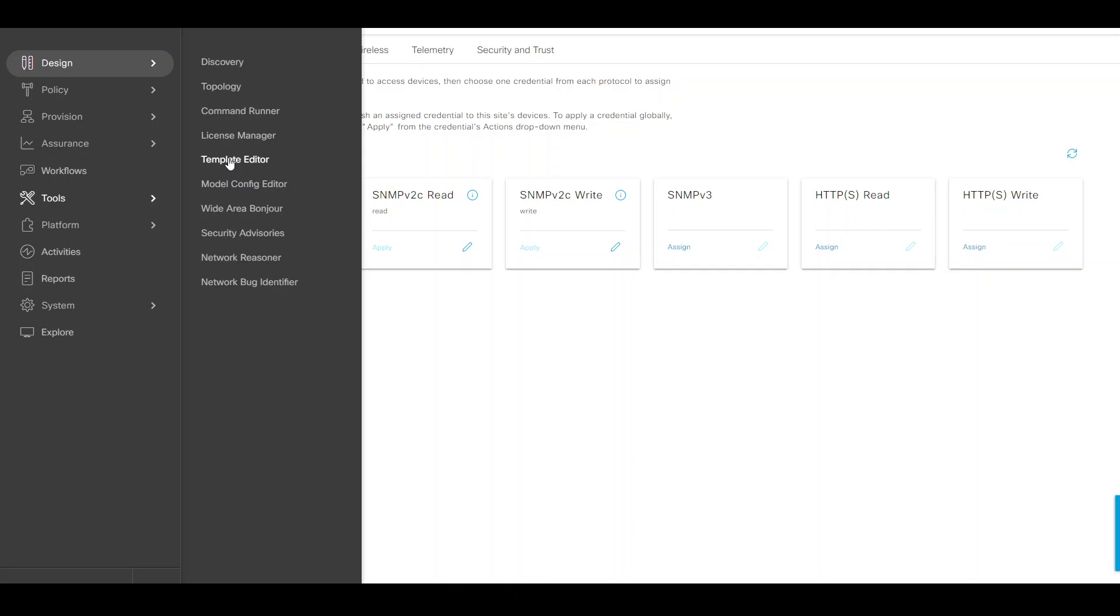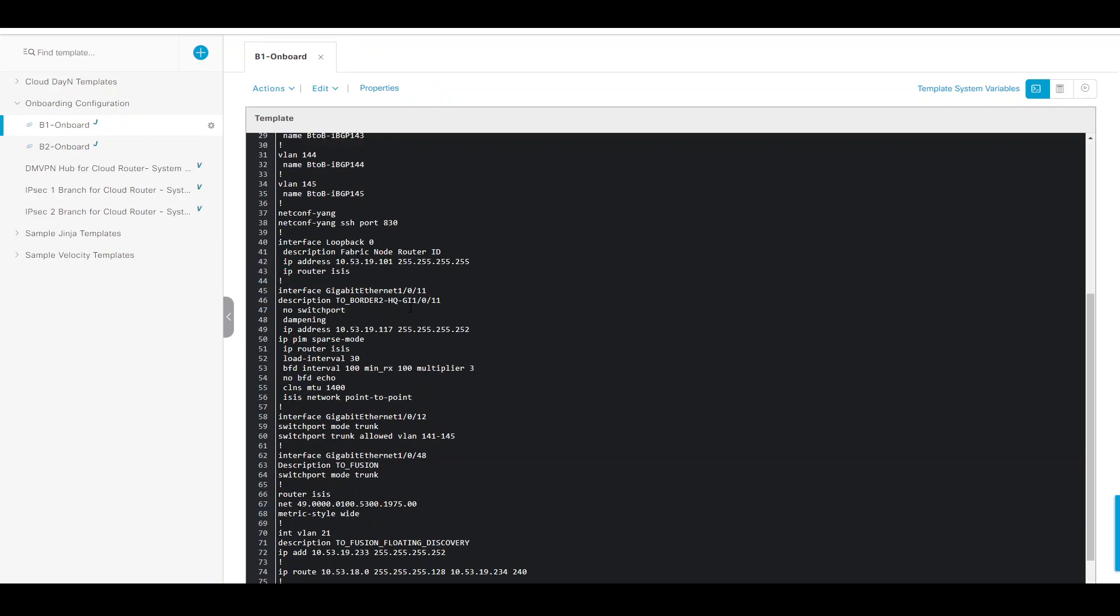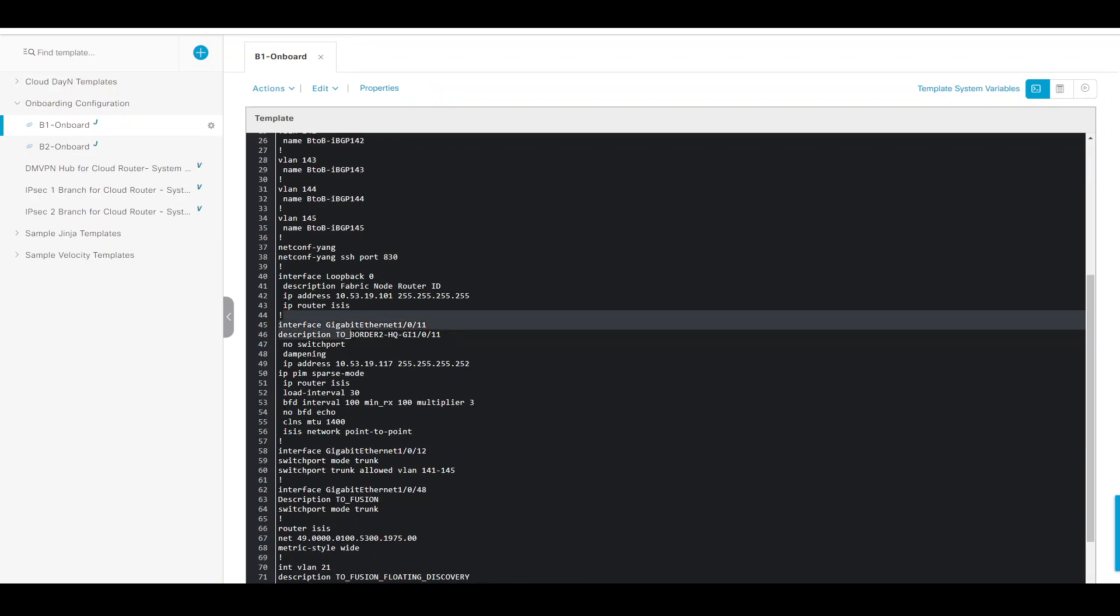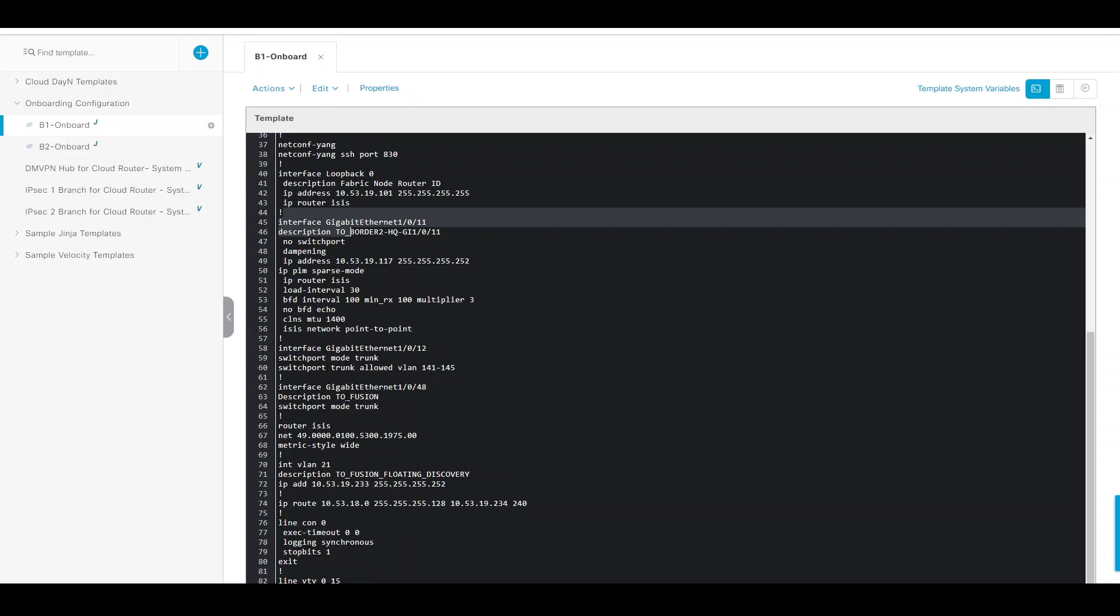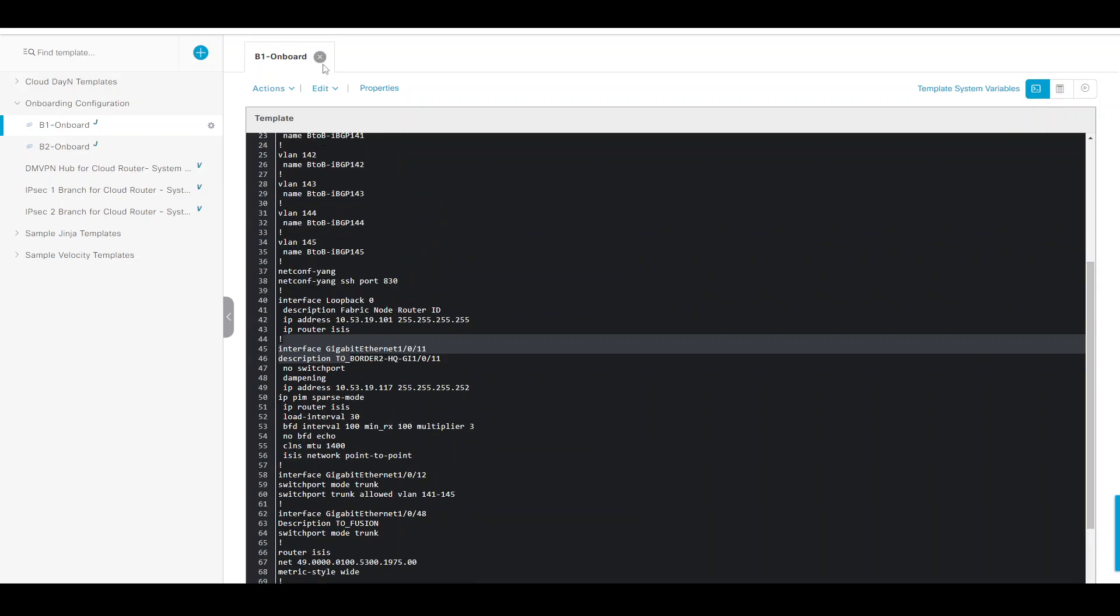First thing, create the templates. I had created a couple of onboarding templates, so these are regular CLI templates - VLANs, interfaces, and so on and so forth with no variables in there, just static configuration.